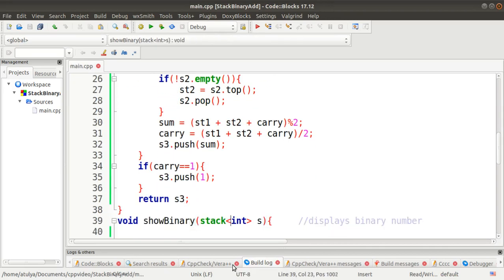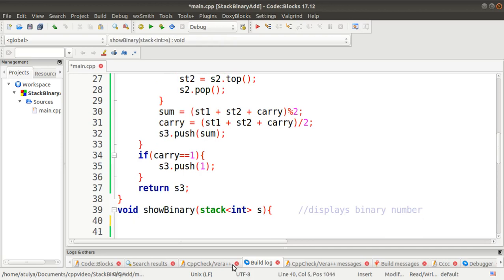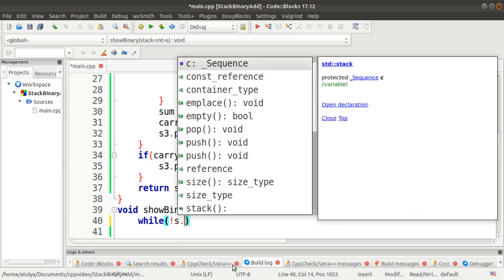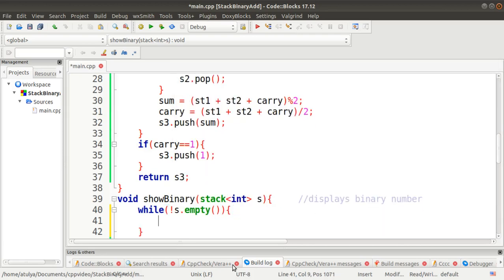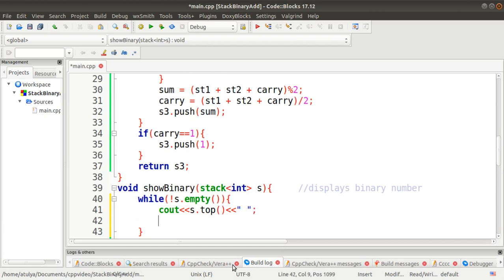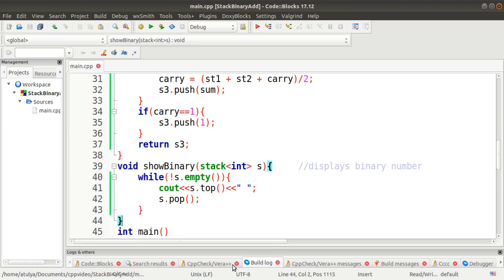The third function is `showBinary()`, which displays the binary number stored in a stack. It takes one stack parameter and has no return type. Using a while loop, we check if the stack is not empty, display the top element with some blank space, then call `pop()` to remove it and make the next element accessible. This repeats until the stack is empty.